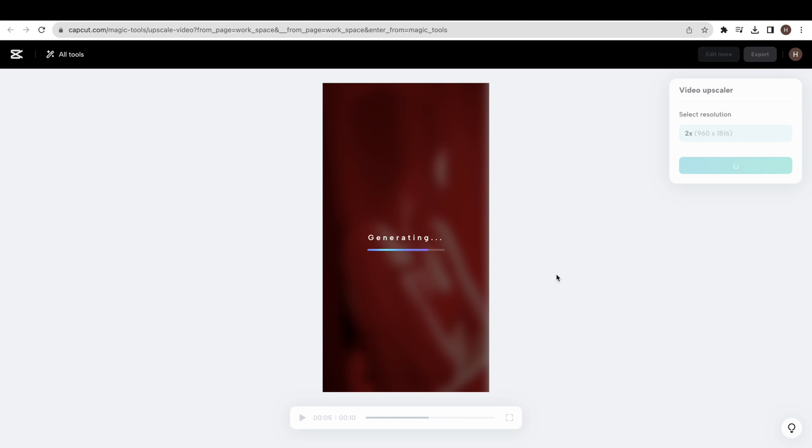To download this video, first click on the export button. Now click on the download button to download the video.